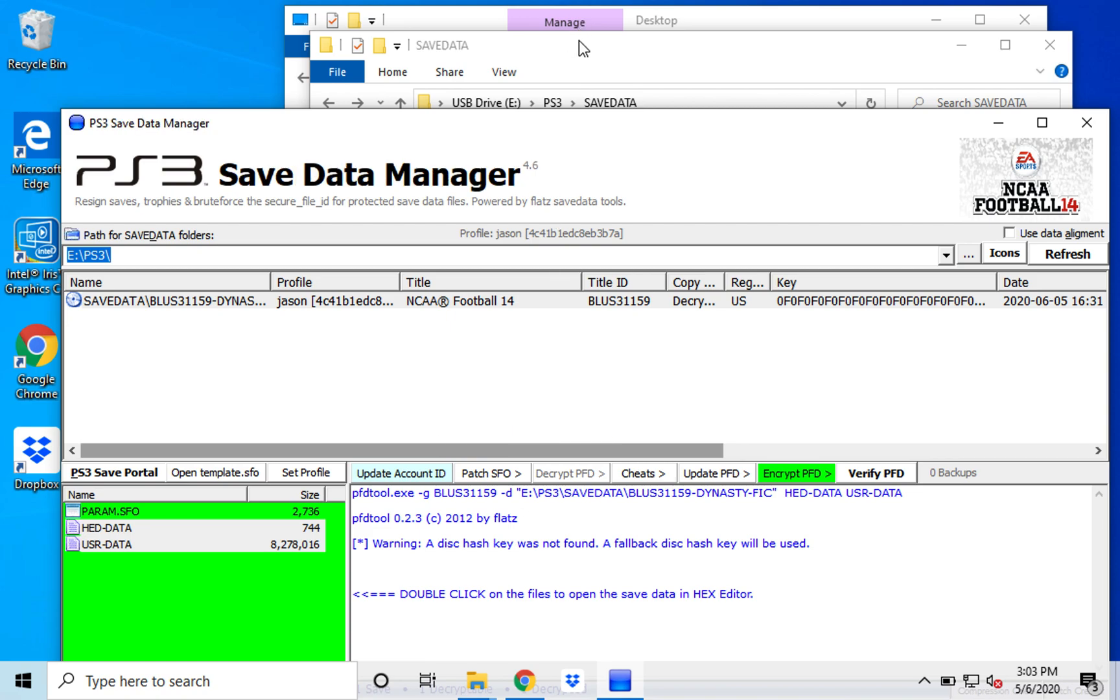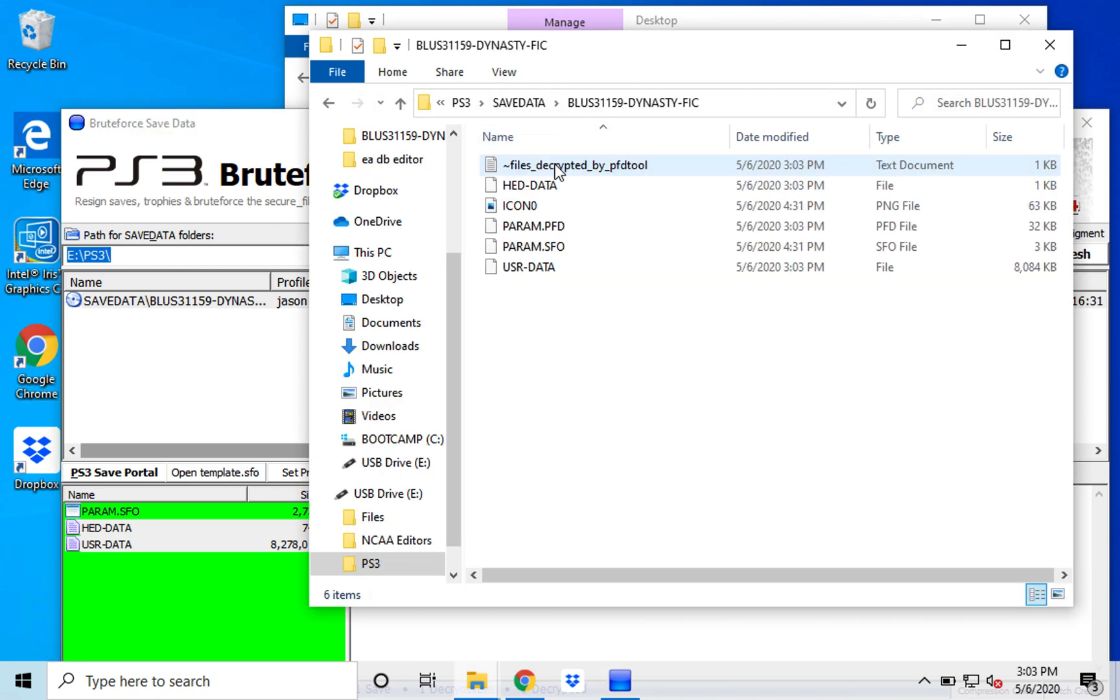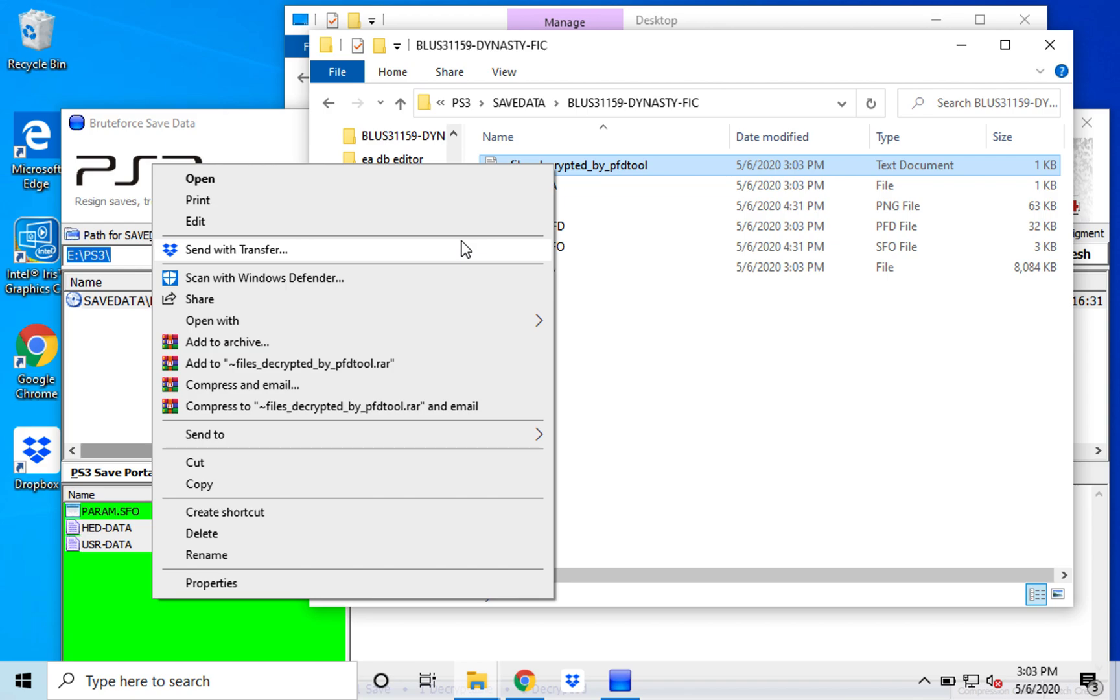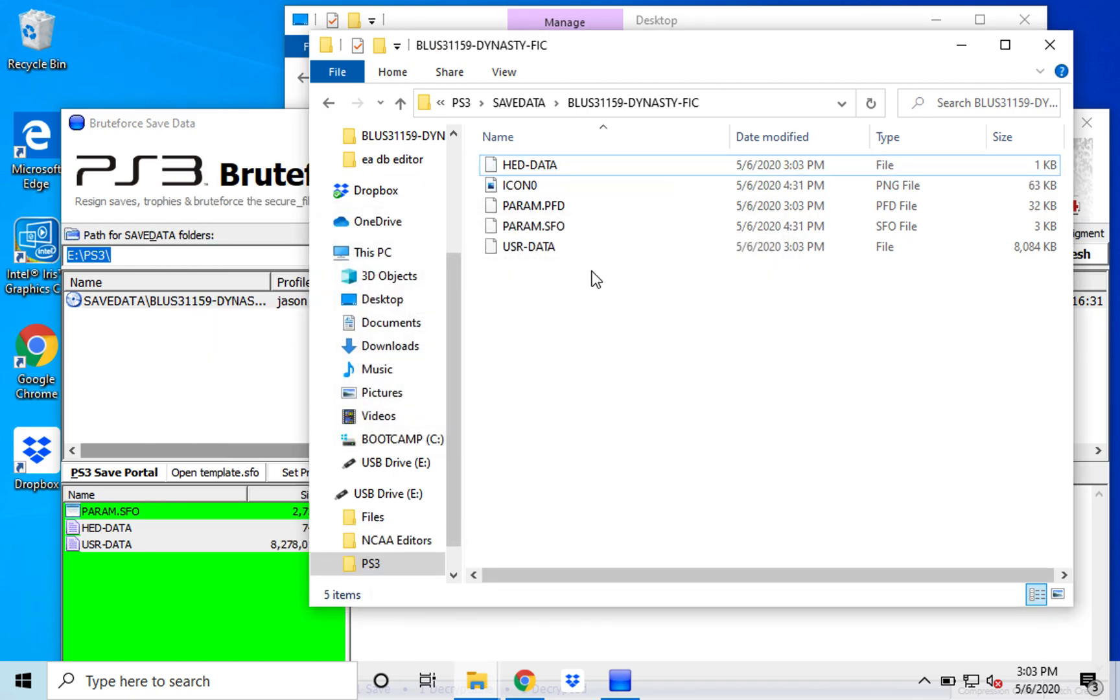So you go back to this folder, open it up. First thing, delete this. Thank you for your work, PFD tool, but I don't need your file in this.